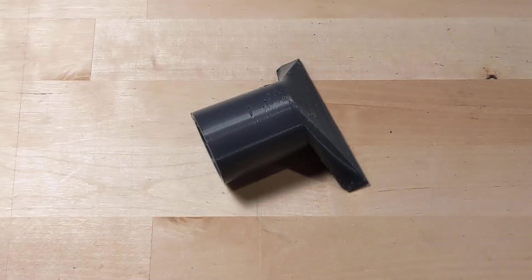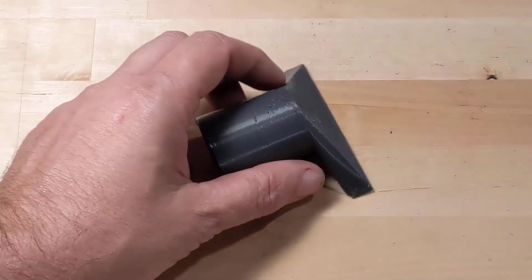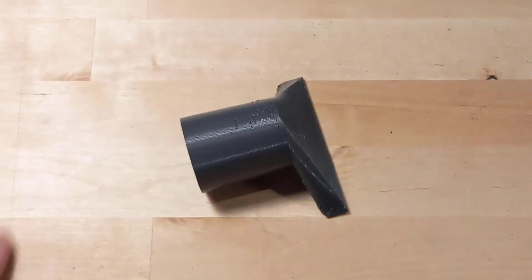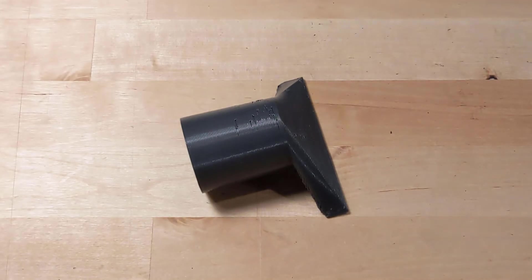Hey there, welcome back to the channel. Today, we're going to build one of these, a vacuum cleaner nozzle. Let's get started.